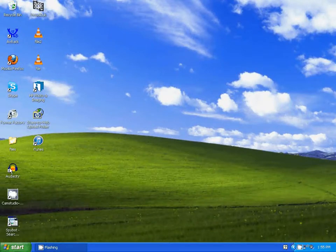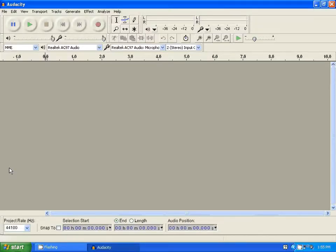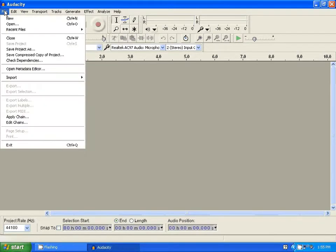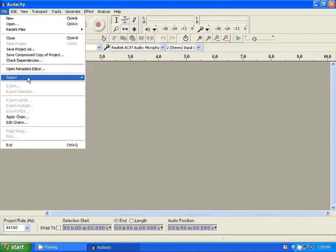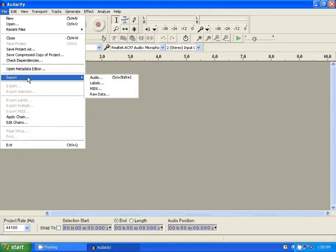So I'm going to open it up right now. Now what you need to do is you go to File, Import, Audio.